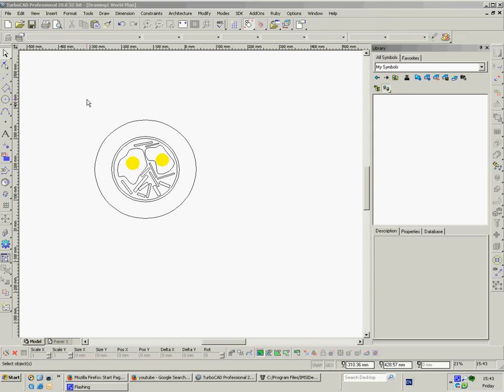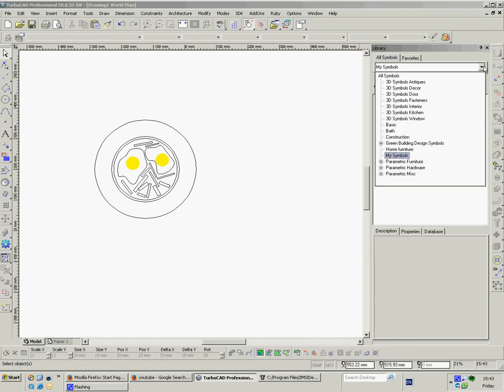But anyway, so here's TurboCAD Professional Platinum. I've got my symbols library open here with my symbols. There's all sorts of other symbols libraries that come with it. These are the ones that come with the professional so there's quite a few.